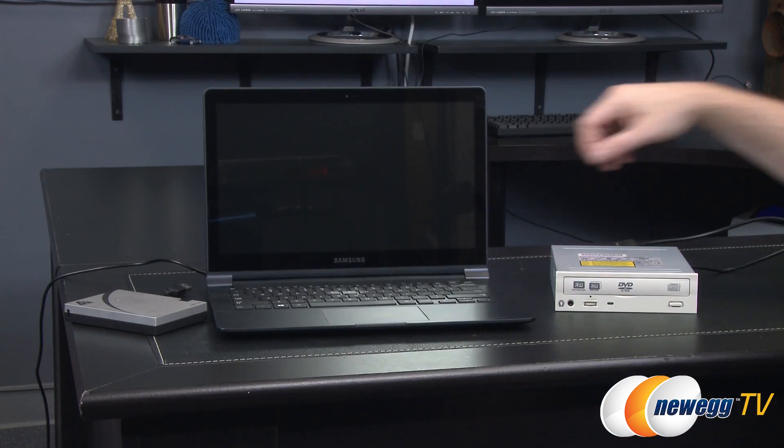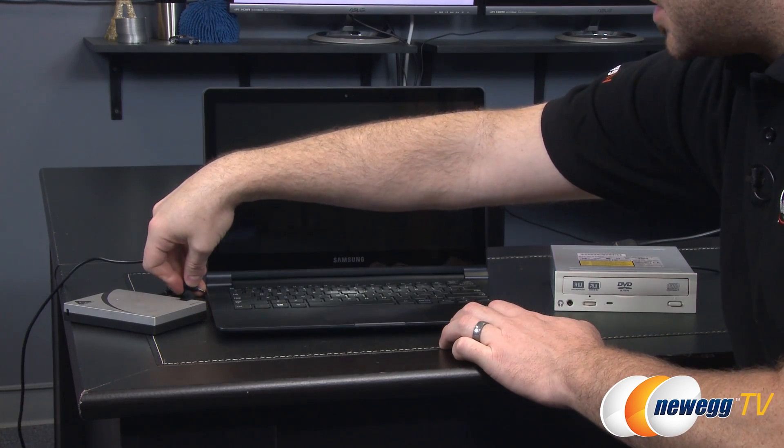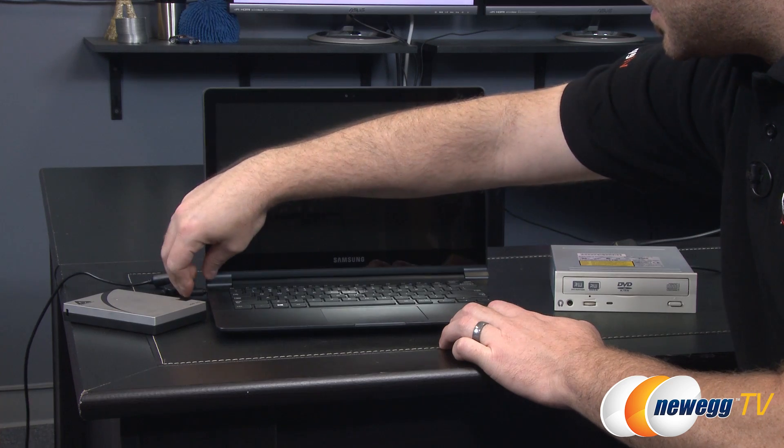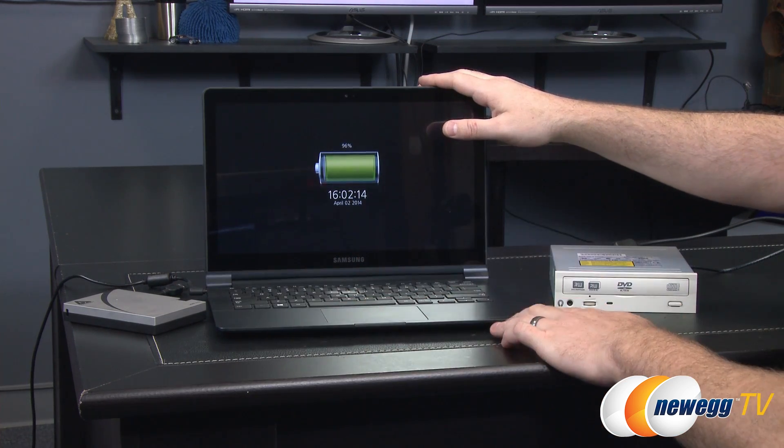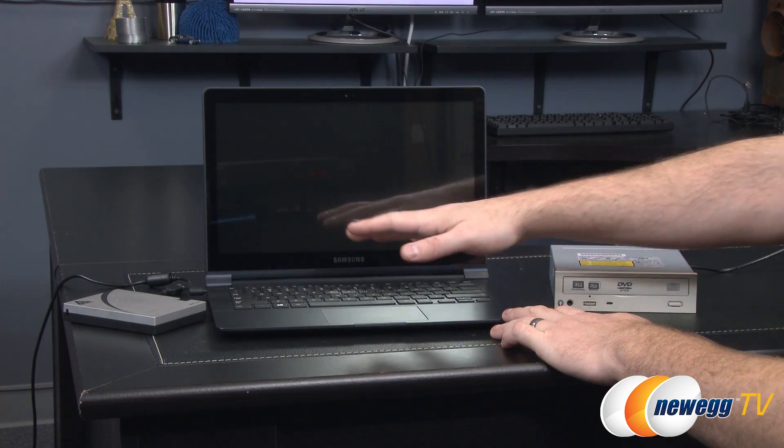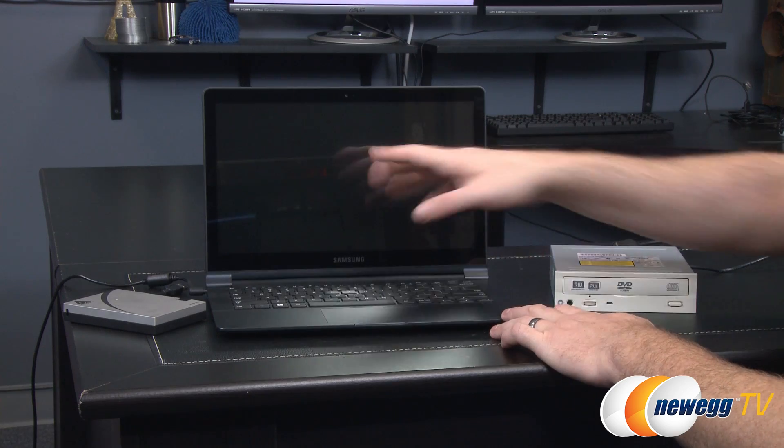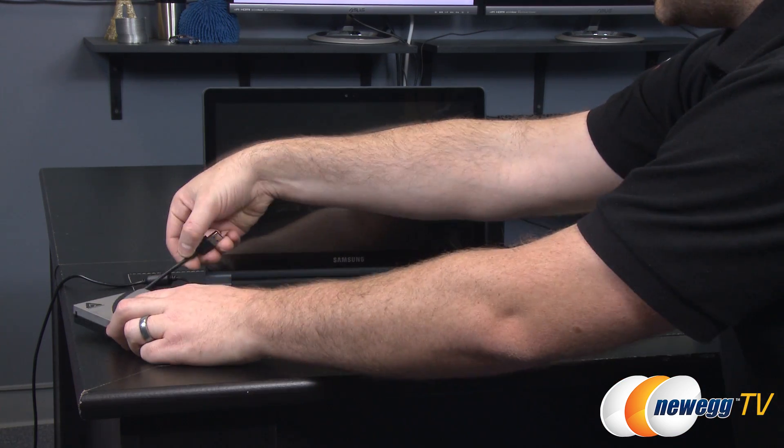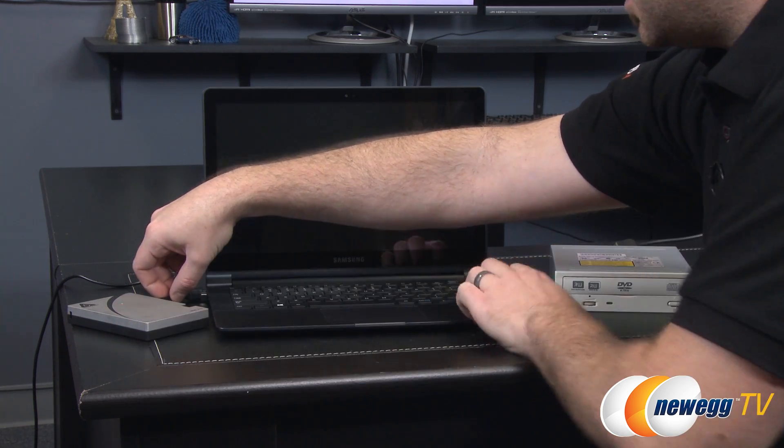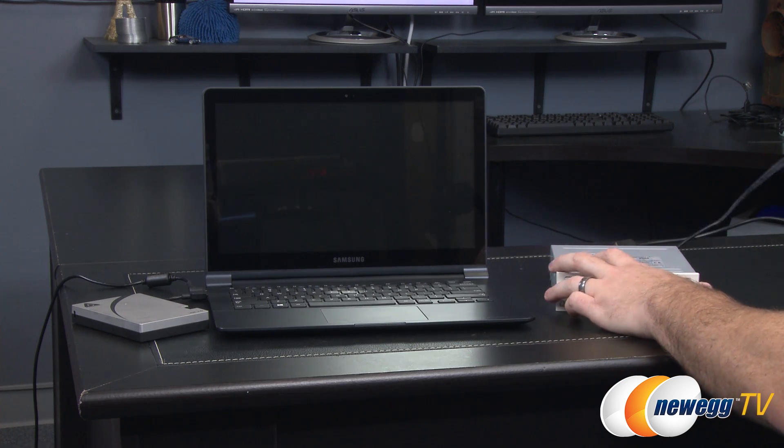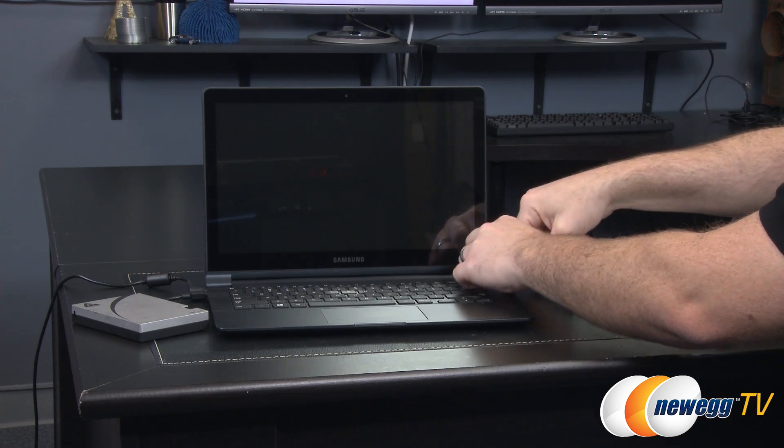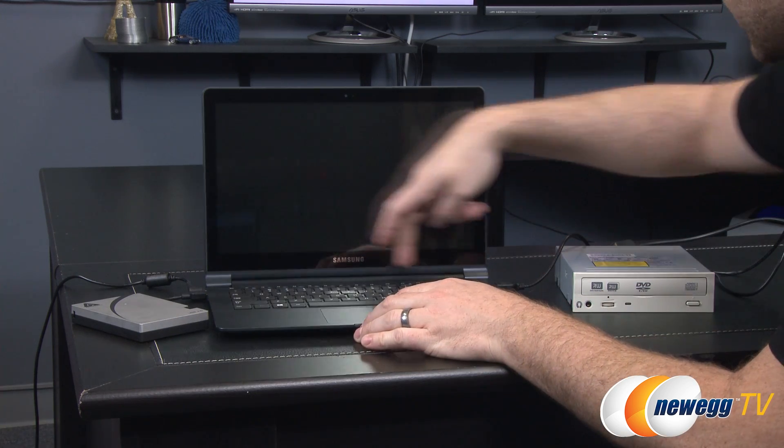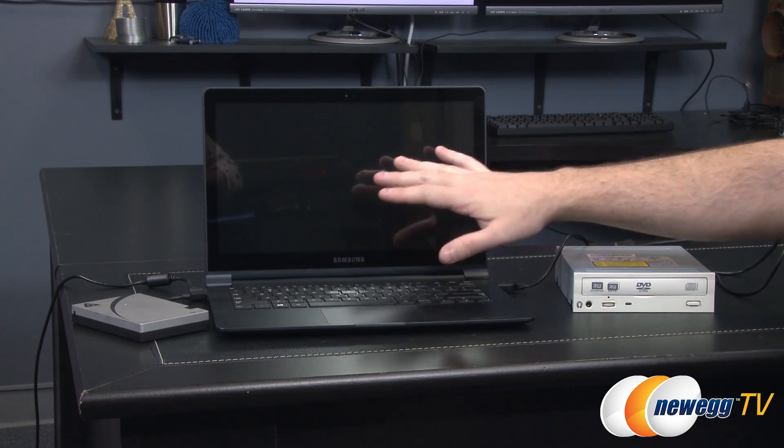So now that the laptop is reassembled I'm going to go ahead and set up to reinstall our imaged operating system onto the new drive. For starters I'm going to plug the power back in. Also if you happen to have a laptop with a removable battery remove it before you do all that stuff. Apart from plugging in the power we're going to plug our external drive back in and we're going to plug our optical drive back in.